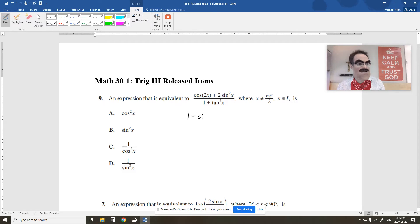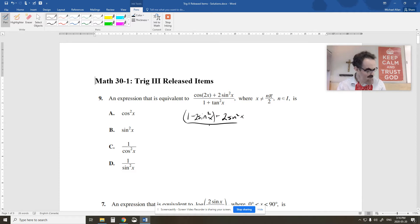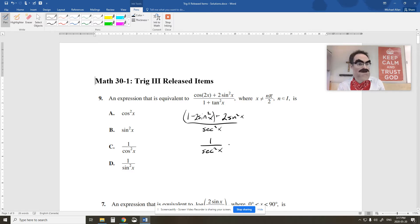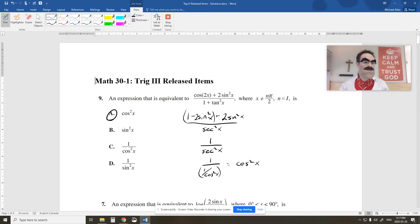So this ends up being 1 minus 2 sine squared x, and then there's a 2 sine squared x from before — those cancel. On the bottom, 1 plus tan squared equals secant squared x. So on the top we have 2 sine squared minus 2 sine squared, which gives us 1. On the bottom we have secant squared, which is 1 over cos squared. So 1 over 1 over cos squared turns into cos squared. So it looks like the answer is going to be A.